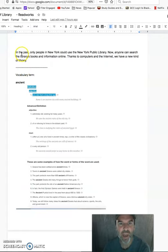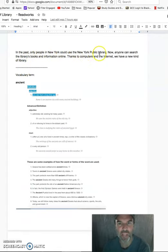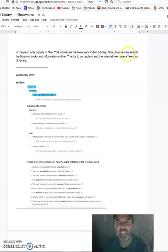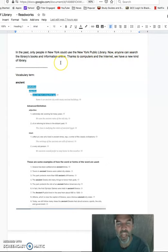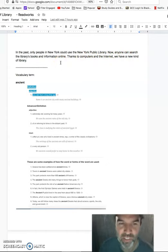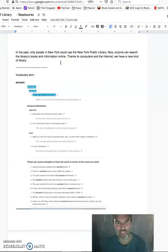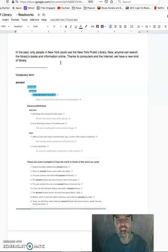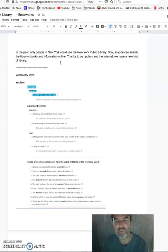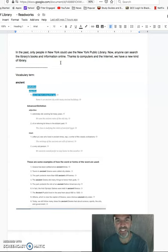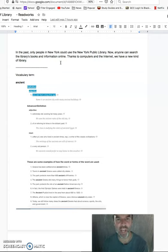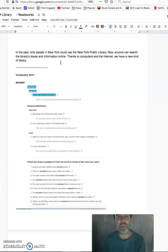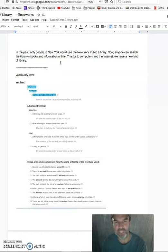In the past, only people in New York could use the New York Public Library. Now, anyone can search the library's books and information online. Thanks to computers and the internet, we have a new kind of library. So you can see from this story that the library has really changed over time as society has changed, as how people use the library has changed, what information individuals now need to get access to. Now that lots of people from around the world can access information in the library, you don't have to actually physically go to a library. And if you think about our class, our class used to be a class where you had to come to the library to be able to learn, improve English.